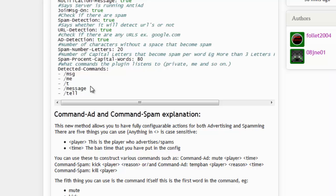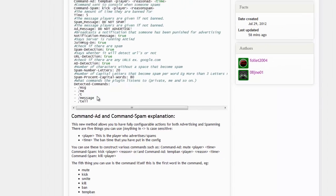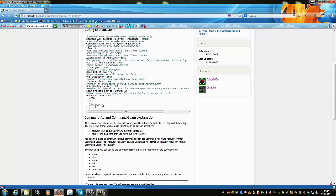If they do it again it will ban the person, because it's treated like a command action. If you find any bugs with this feature, please report it to us.